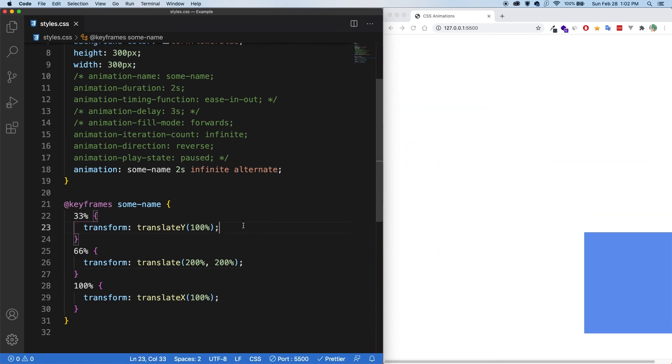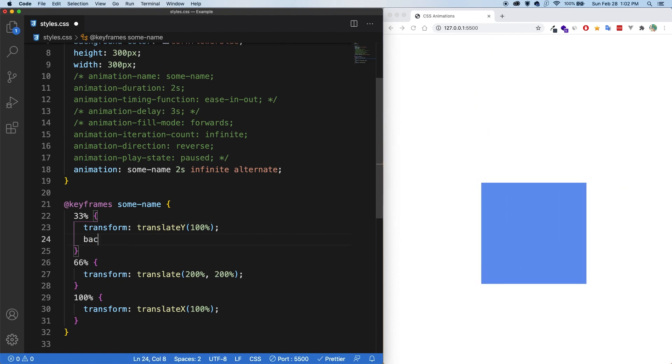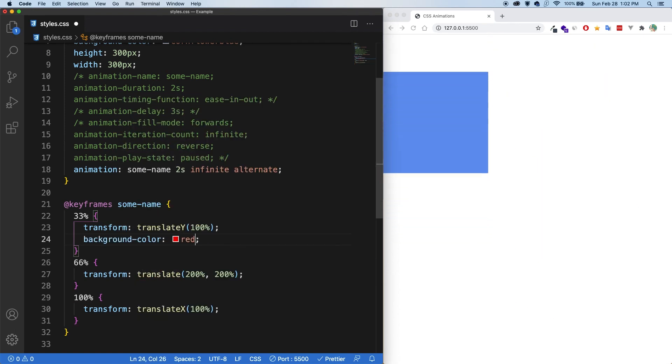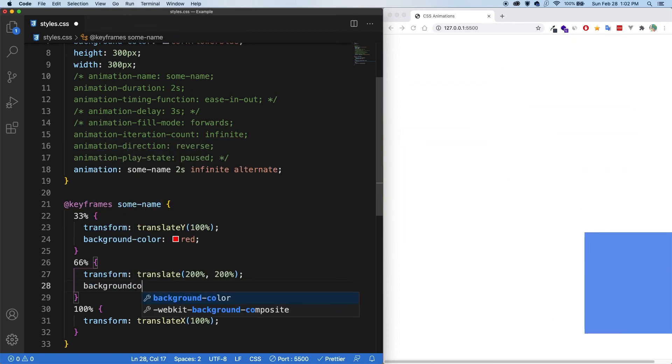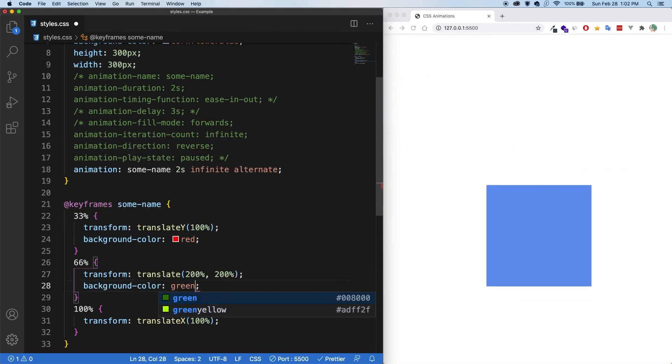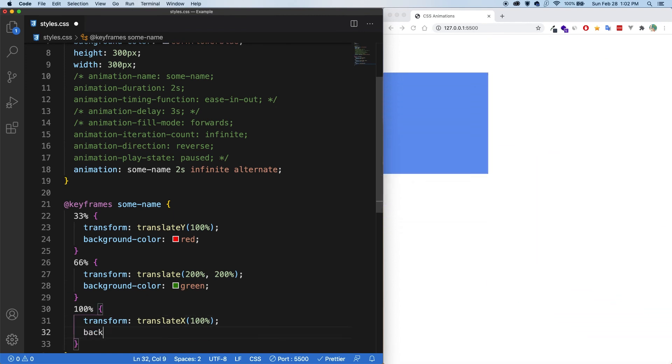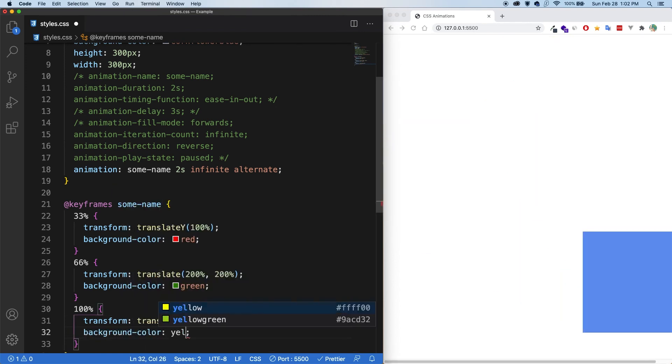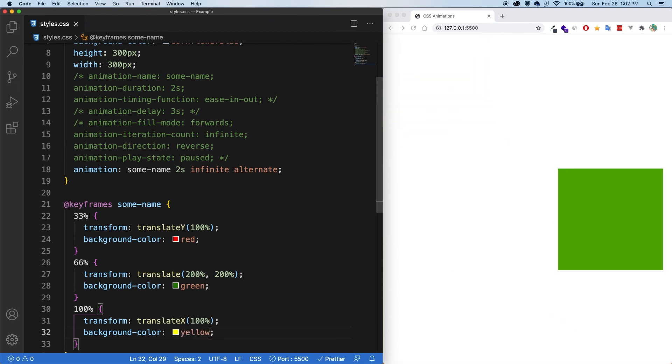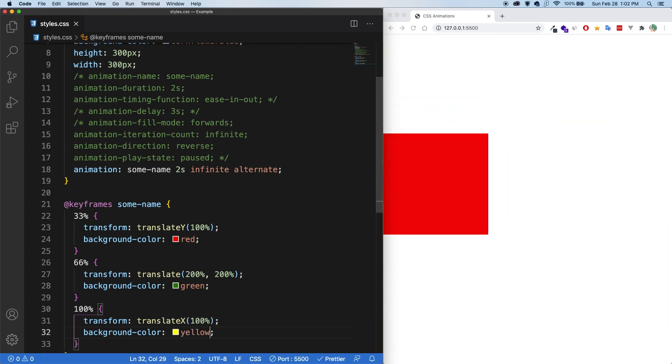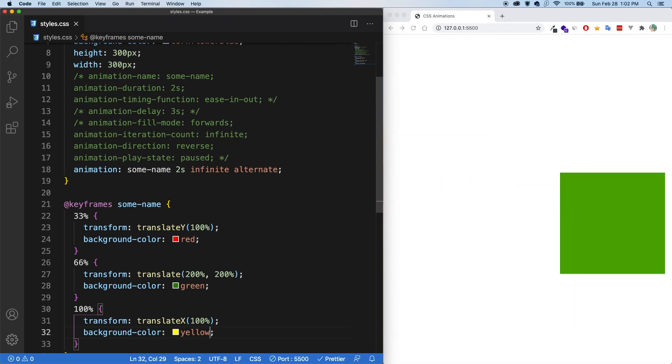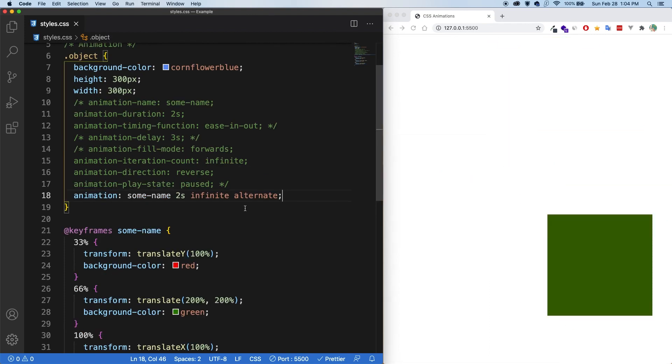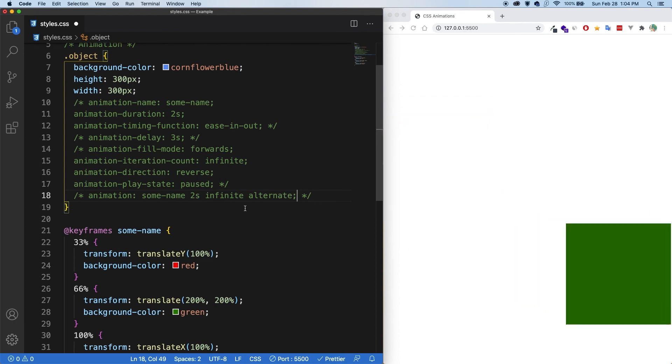And of course we can have more than one property in here. So let's say a background color of red. Perfect. And in here, let's do a background color of green. And finally, let's do a background color of yellow. Sure. Let's save. And now you can see the box is jumping around, freaking out and changing colors. All right. I'm going to pause this because I'm sure at this point you are seizuring.